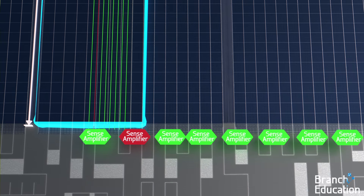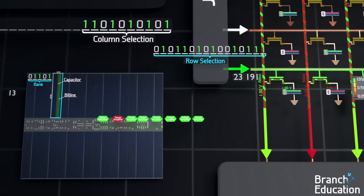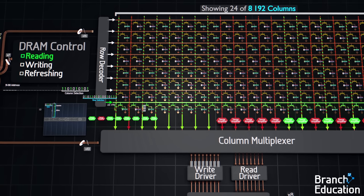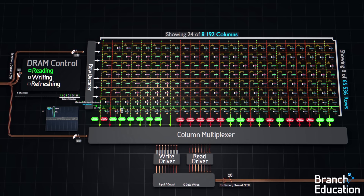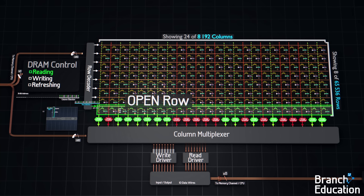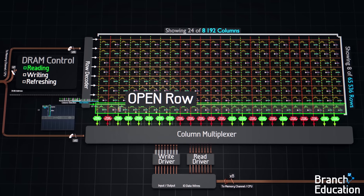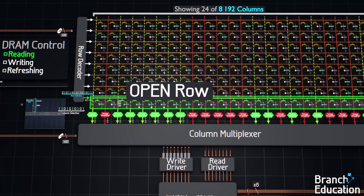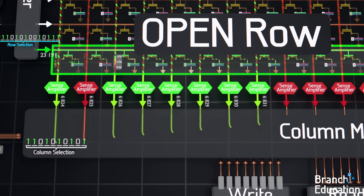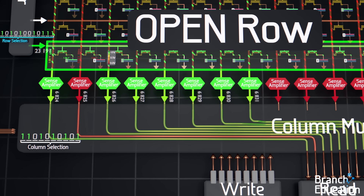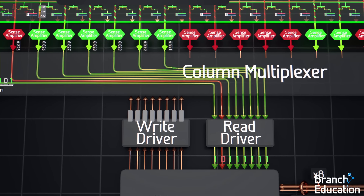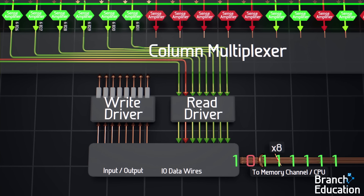Now, all 8,000-ish bitlines are driven to 1 volt or 0 volts corresponding to the stored charge in the capacitors of the activated row, and this row is now considered open. Next, the column select multiplexer uses the 10-bit column address to connect the corresponding 8 bitlines to the read driver, which then sends these 8 values and voltages over the 8 data wires to the CPU.